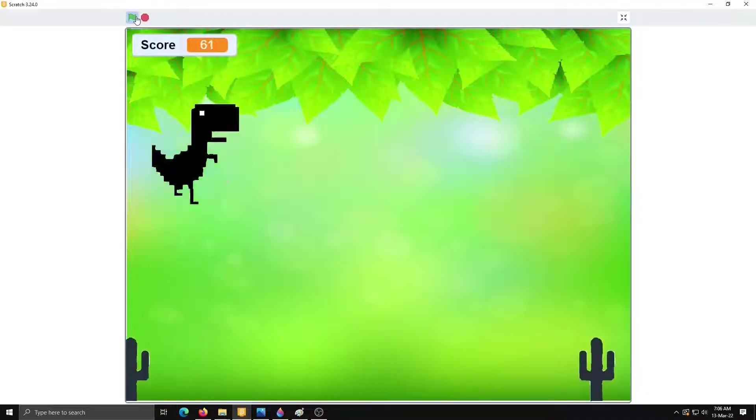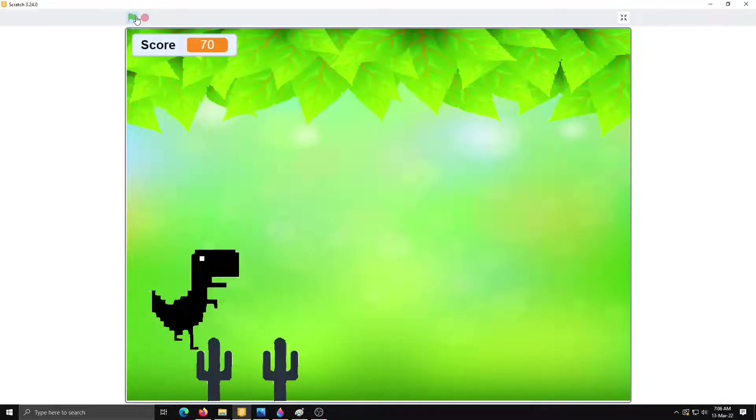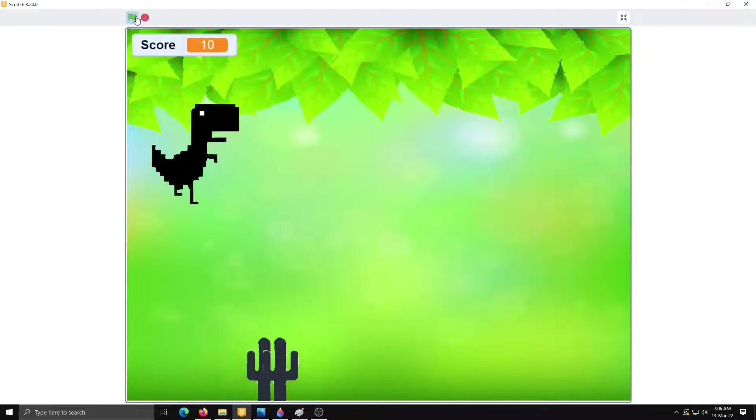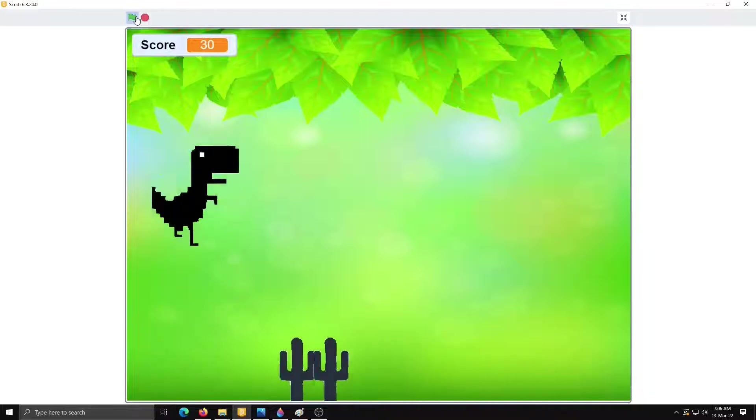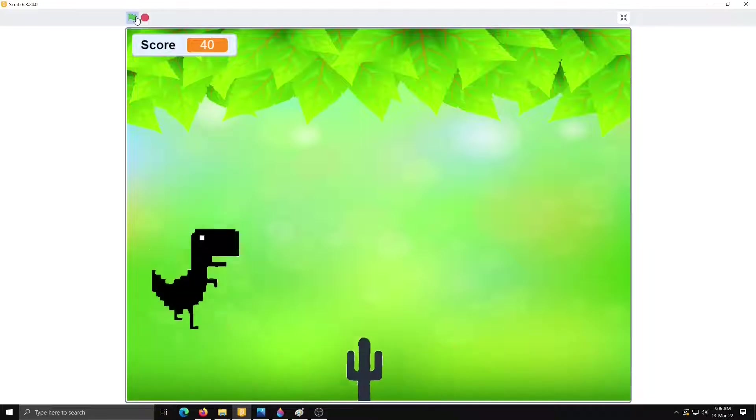Hello friends, welcome to Ankita's tech tutorial. In today's class we will learn Dinosaur game in Scratch.